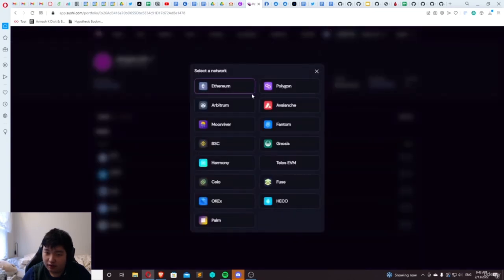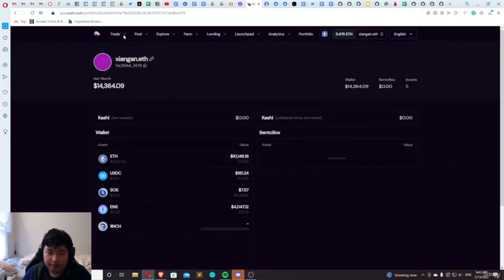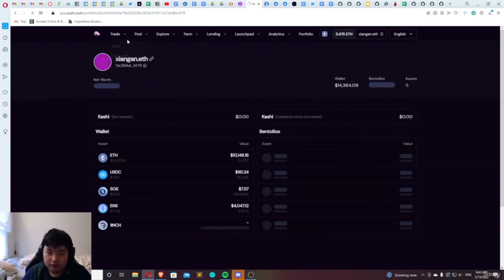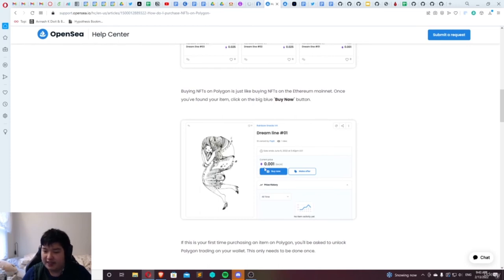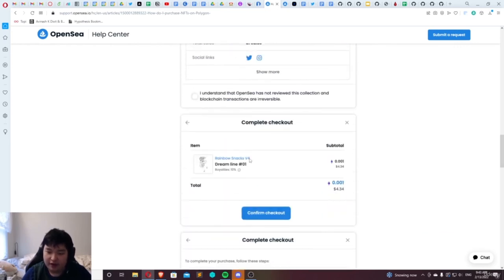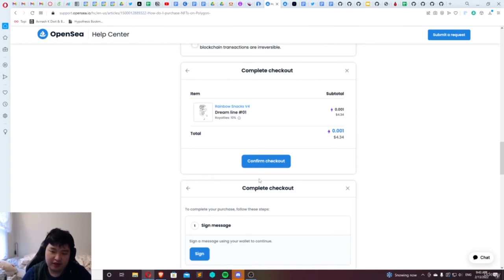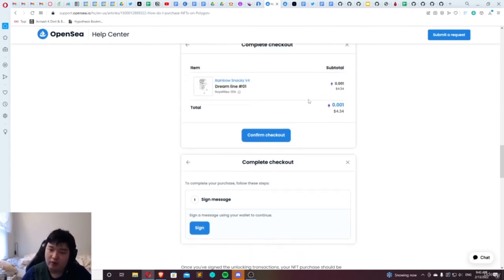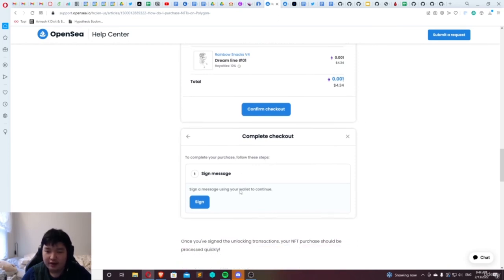Essentially you can buy any of these NFTs for some ETH — just make sure to already have some Polygon ETH on hand. Once you come in here and click 'buy now', if this is your first time buying on Polygon, you'll be asked to unlock Polygon Trading on your wallet, and this only happens once. All you need to do is confirm checkout once you have your Polygon ETH, sign the message, and the transaction fees will be much cheaper — much cheaper than the $10 you saw previously, because we're doing this on Polygon.